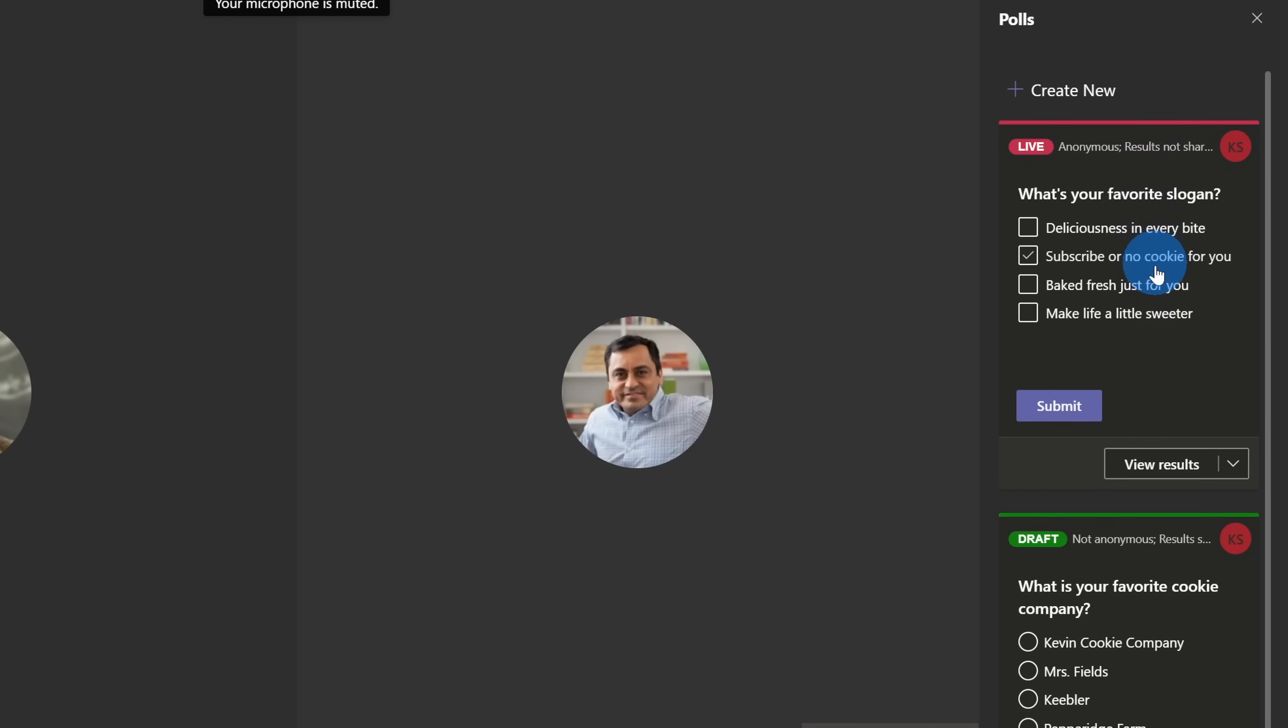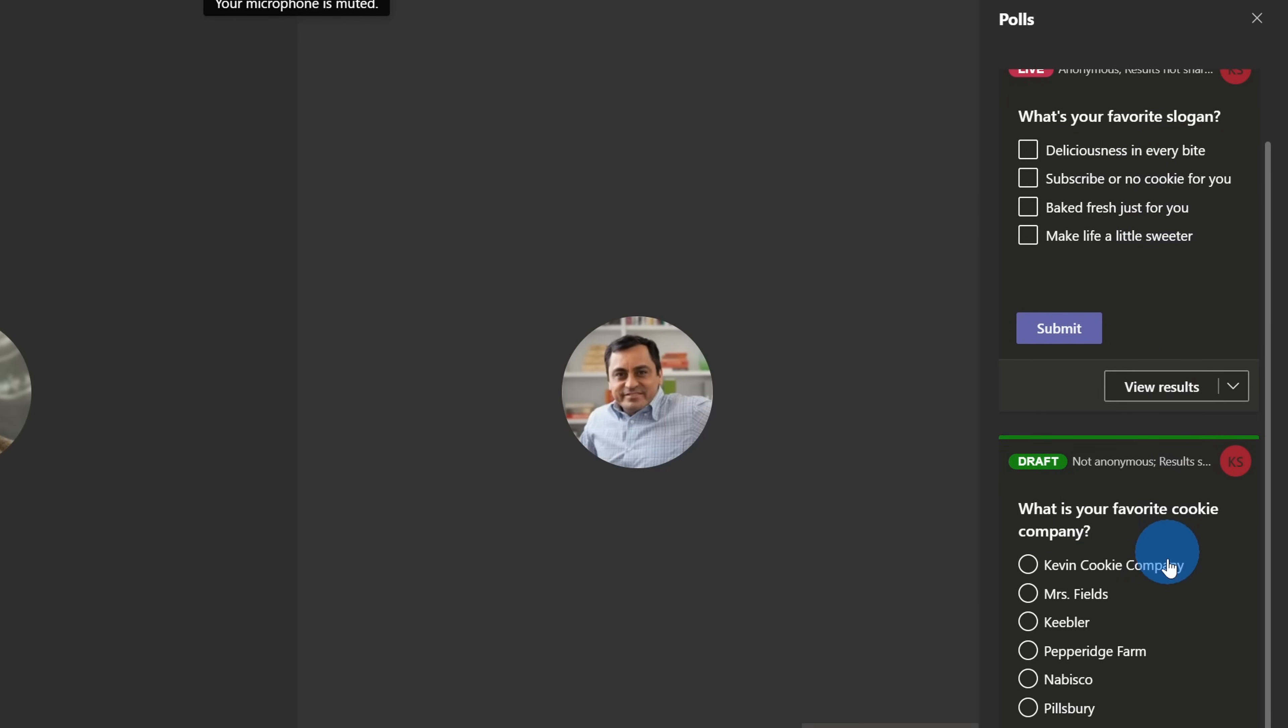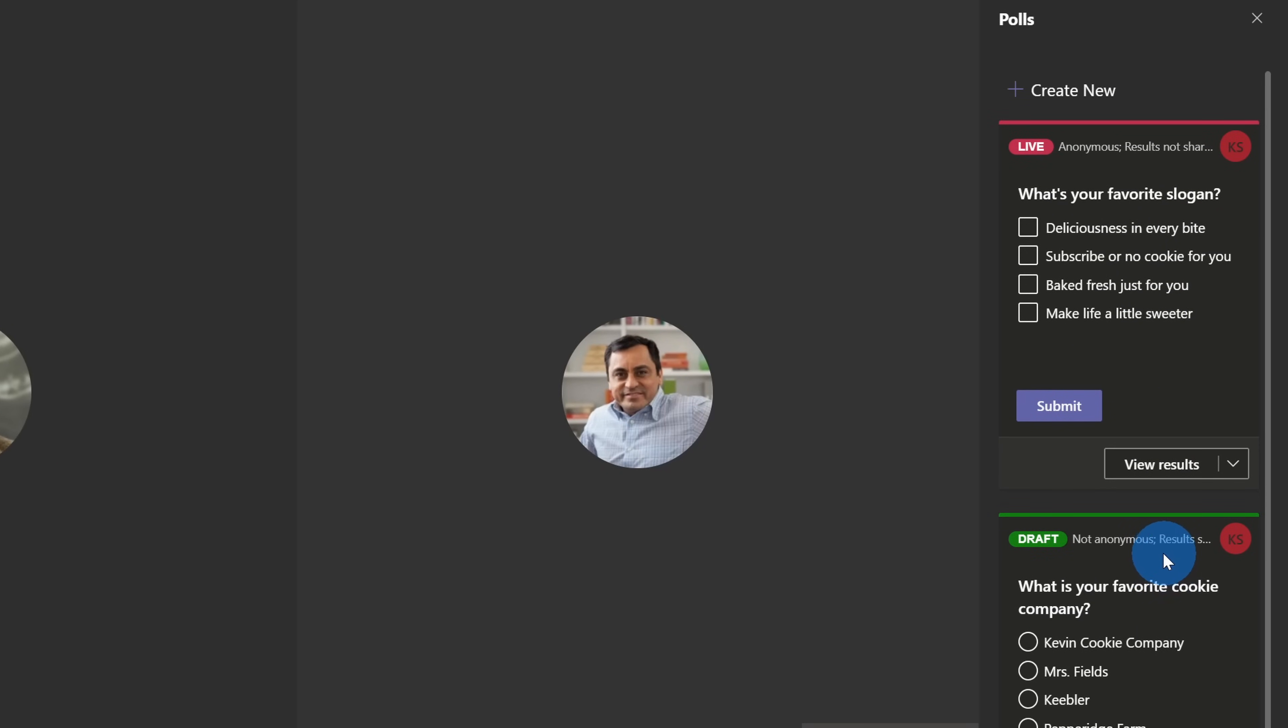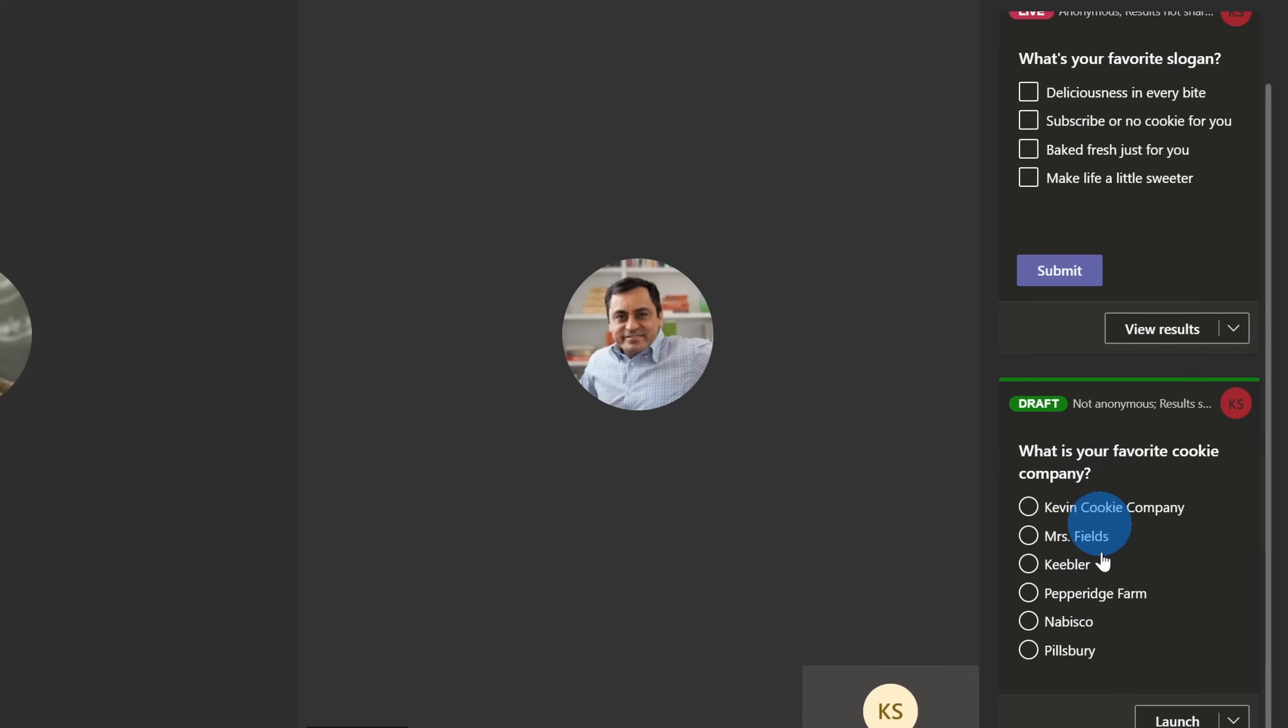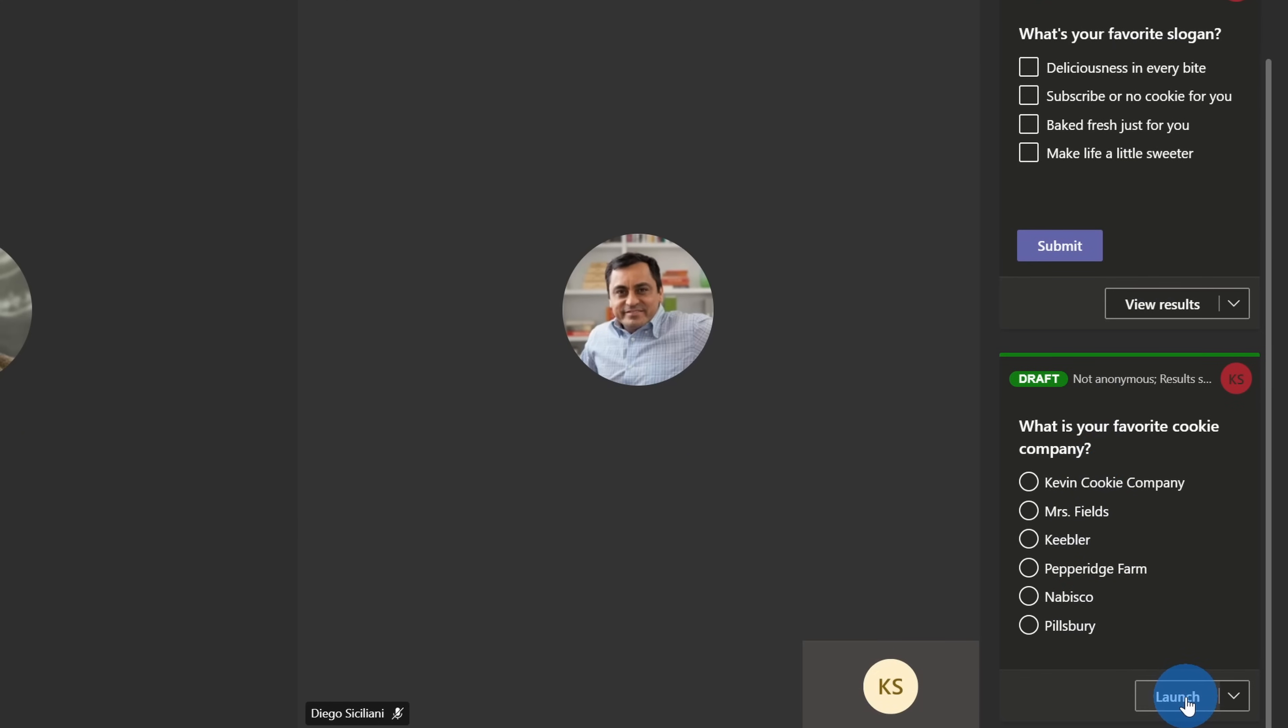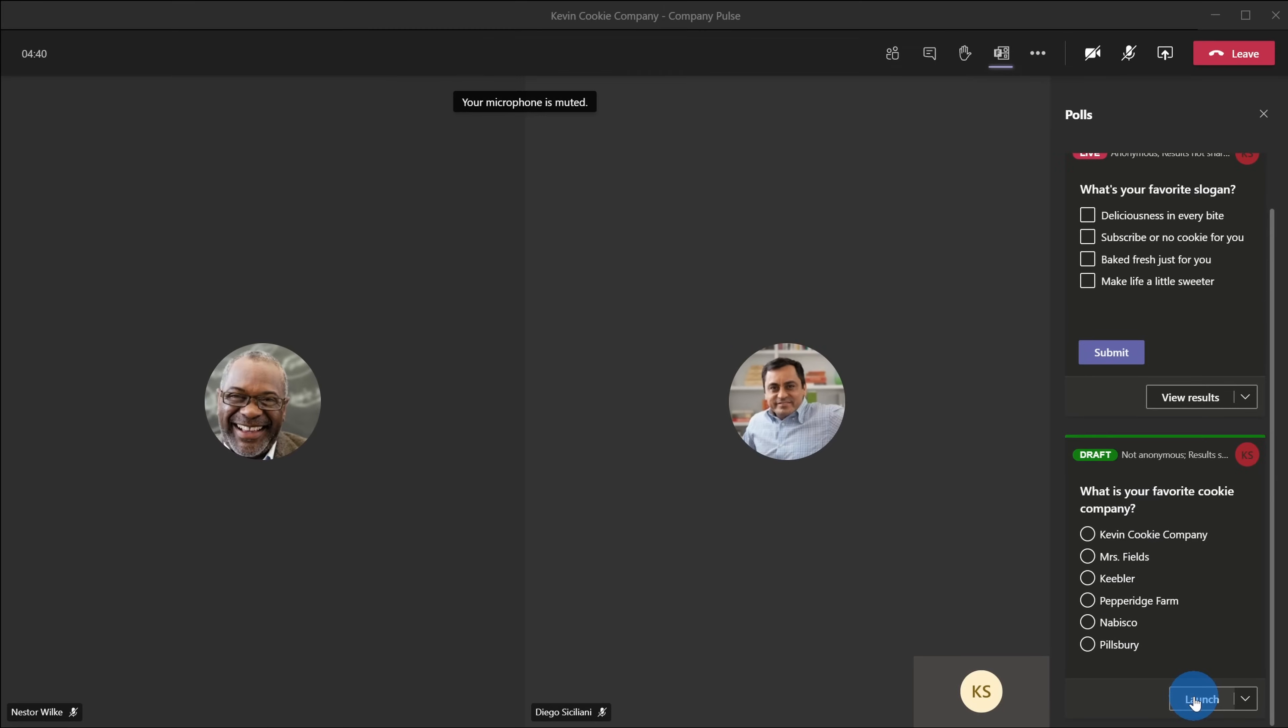Underneath that, I could see all of the polls that I created ahead of time. I see the poll that's currently active. I could click in to view results. And down below, I see my other draft poll question. And when I'm ready to launch, I could simply click on launch. Now, I'm going to ask Diego if he could launch it so we could see what the experience looks like for attendees when someone launches a poll.